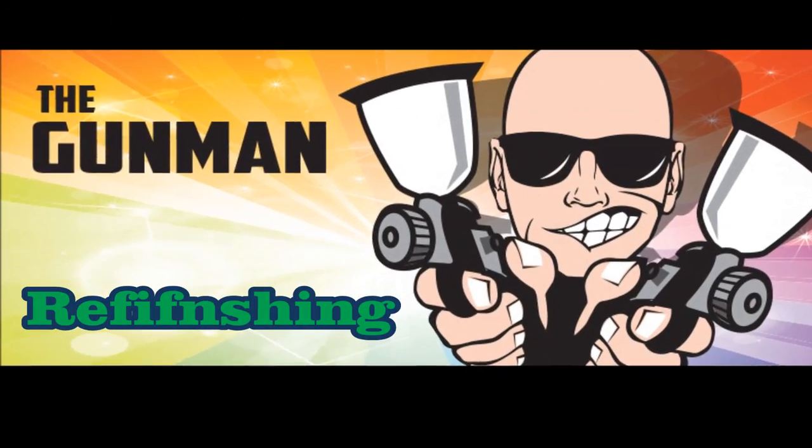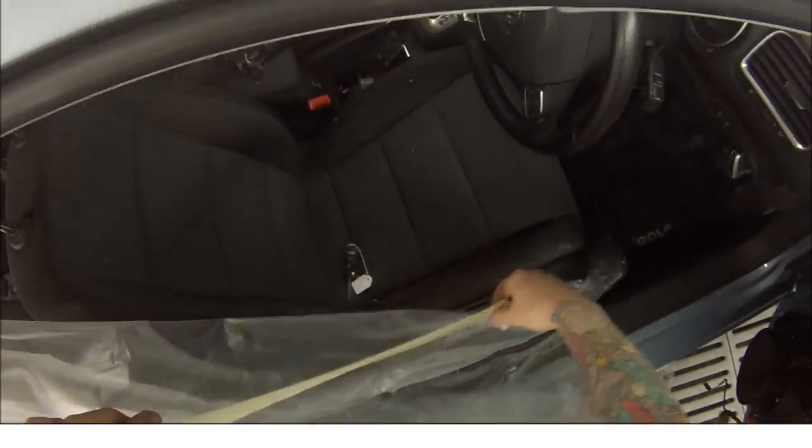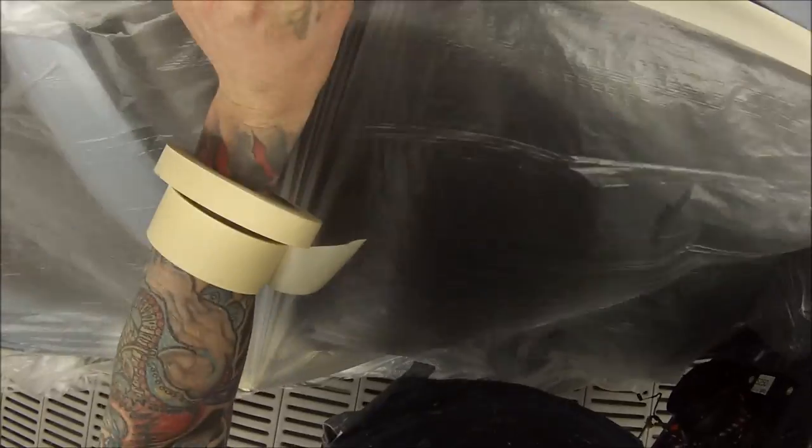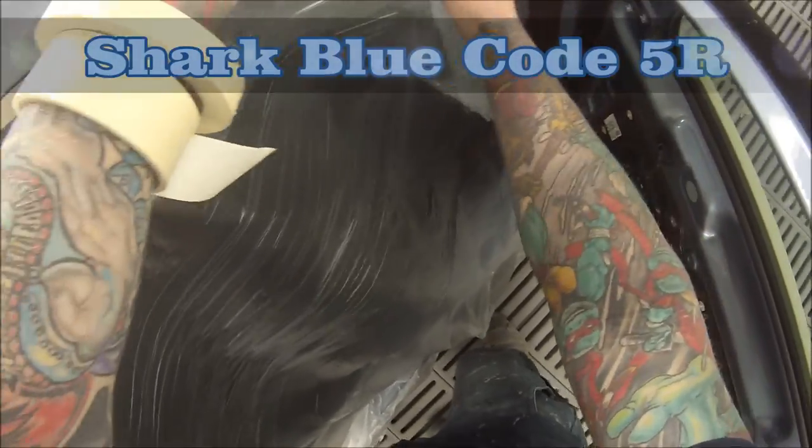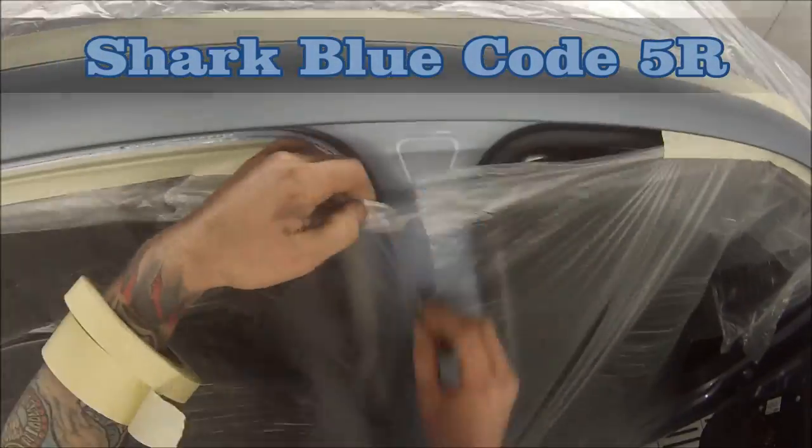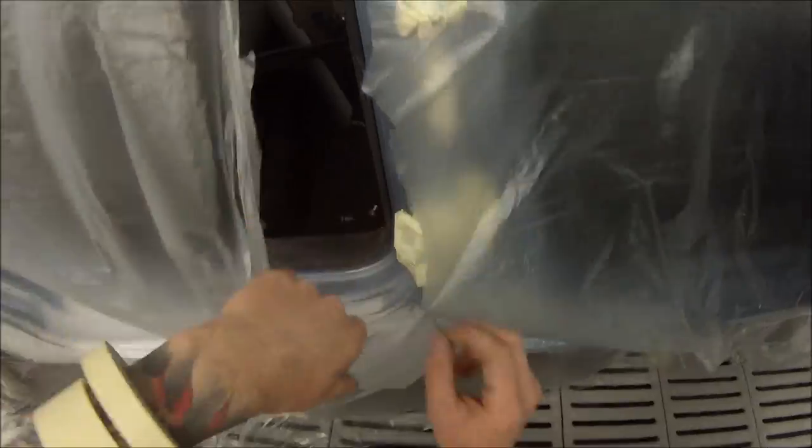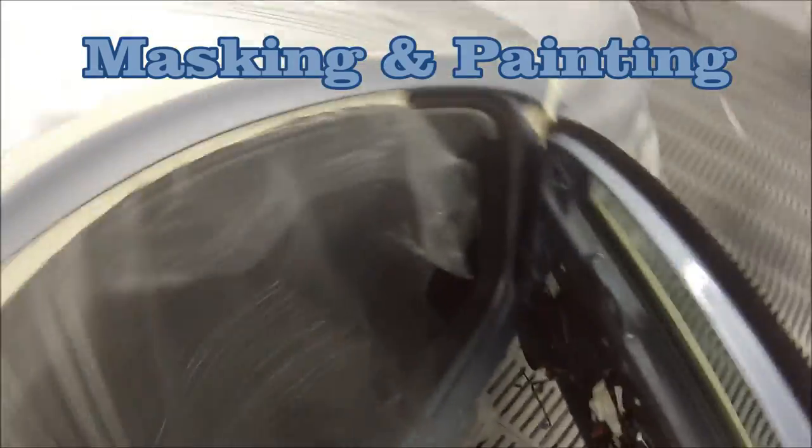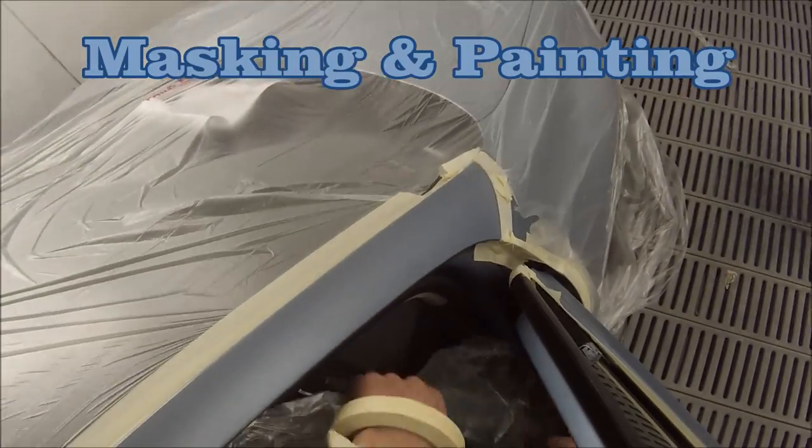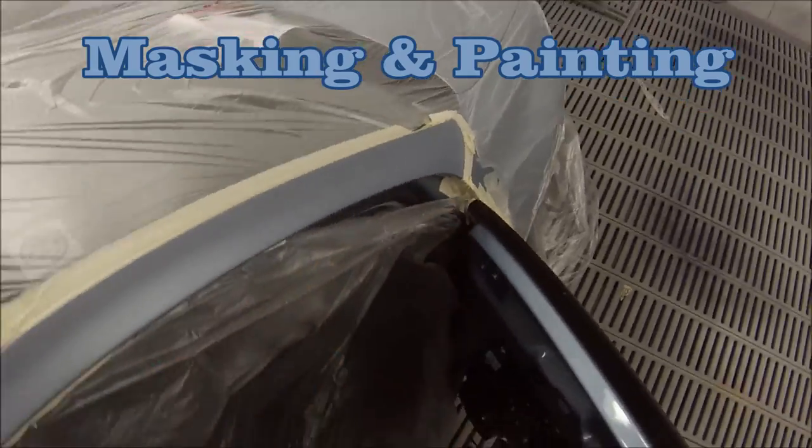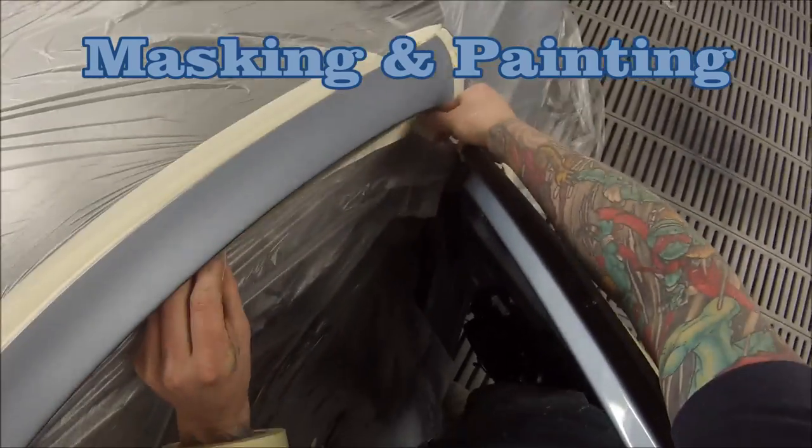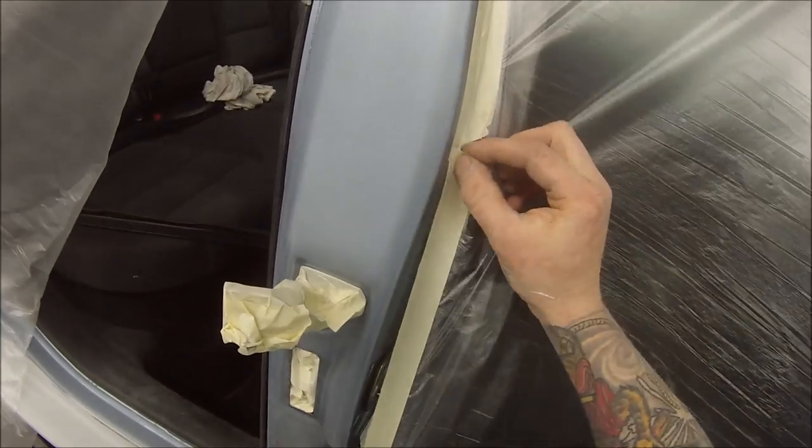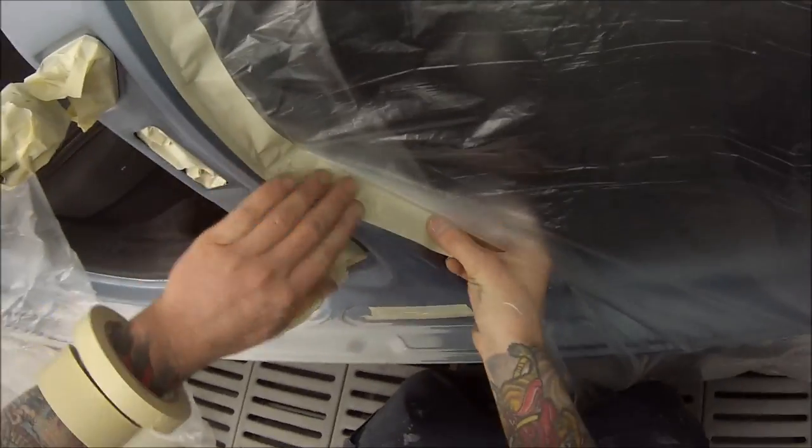Welcome to this episode of The Gunman. In this video I'll be taking you through the masking and paintwork on this Volkswagen Golf painted in Shark Blue, color code 5R. We'll also be redoing the stone chip or stone guard on the sill panel down the bottom there, something that we don't usually do on every job, so I'll take you through exactly how I do that.